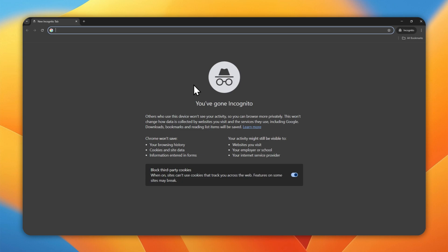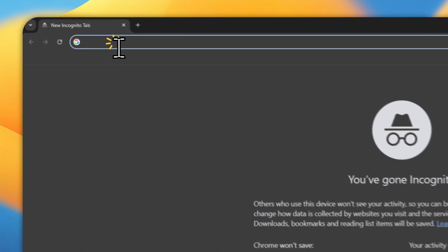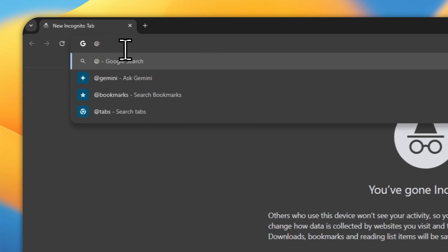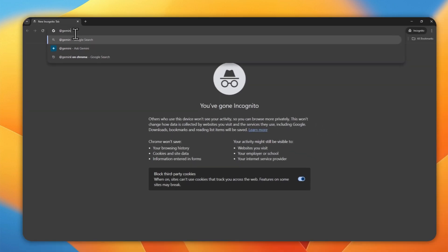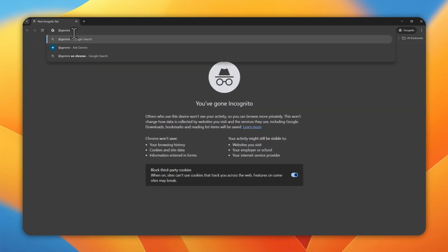So first, if you're using Google Chrome, you can use this shortcut. You can type @ and then Gemini, and then hit the tab key on your keyboard.